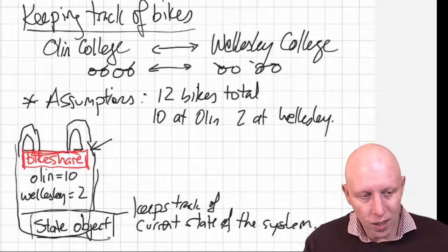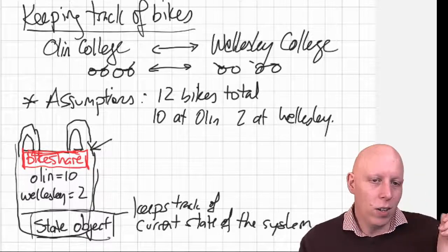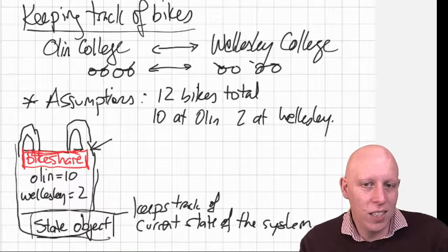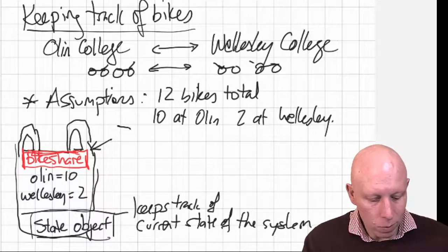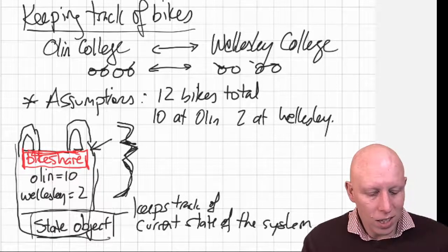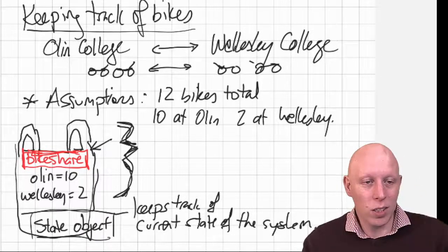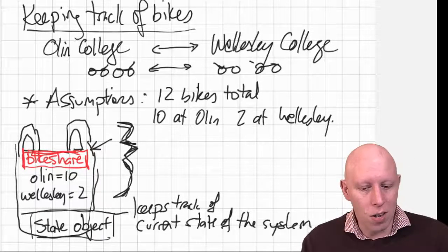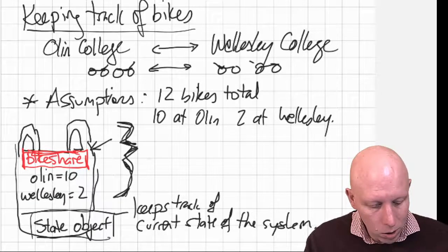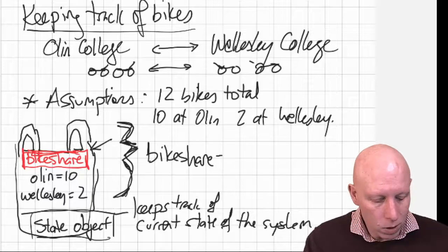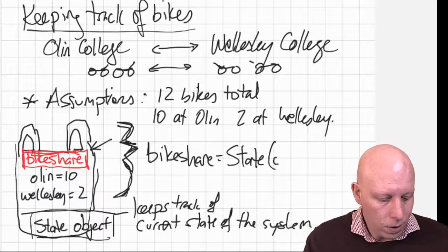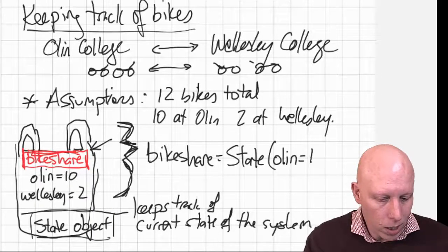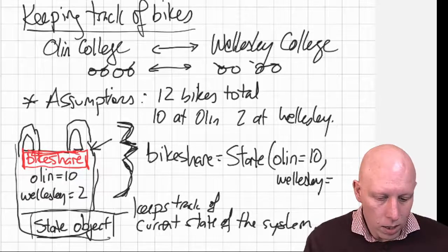And that completely defines where all the bikes are at this current state. And so this information, I mean, as the bikeshare changes, then the number of bikes at both places are going to change. But for right now, this is how it's starting. And so what we'll do is we'll define bikeshare to be equal to state of Olin equals 10 and Wellesley equals 2.